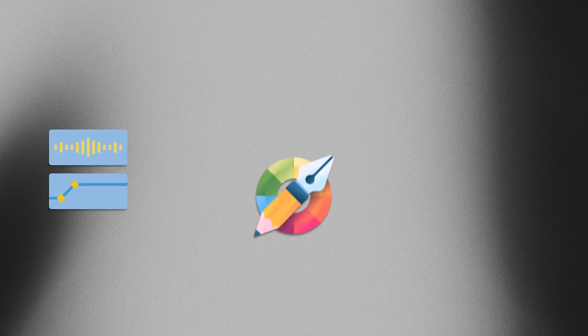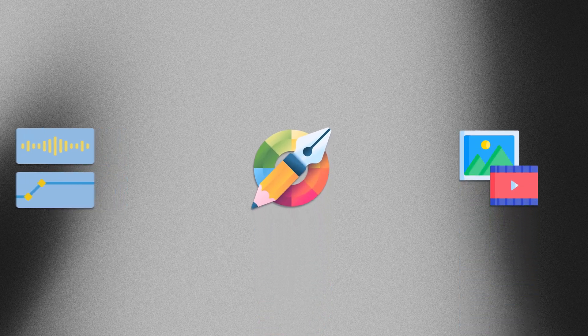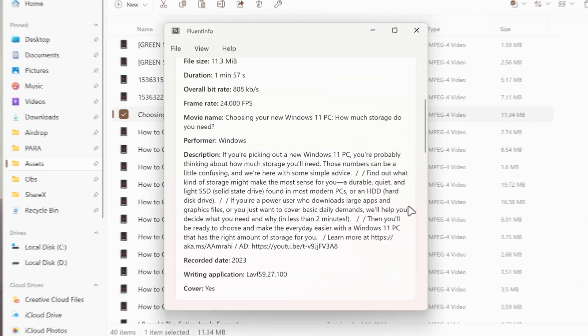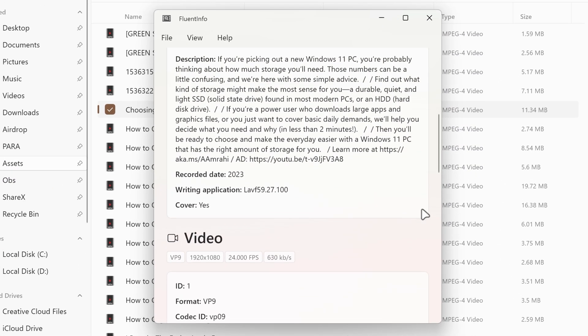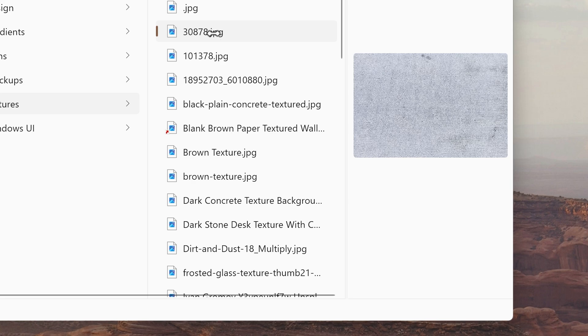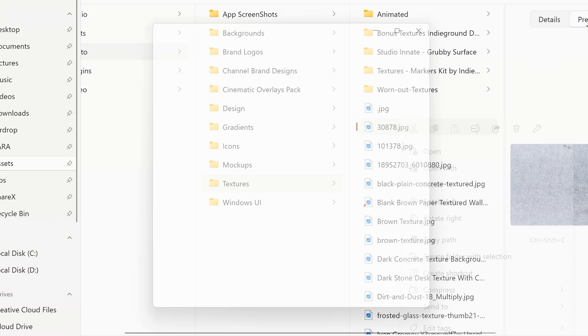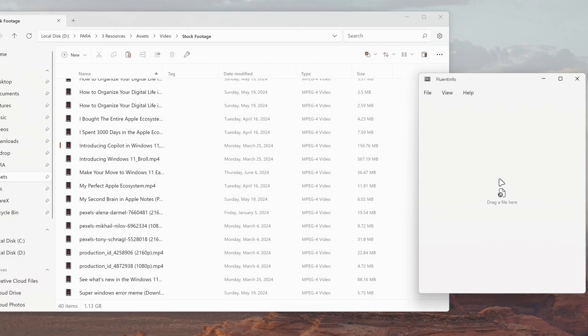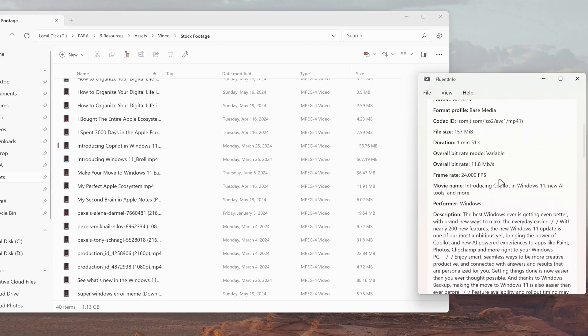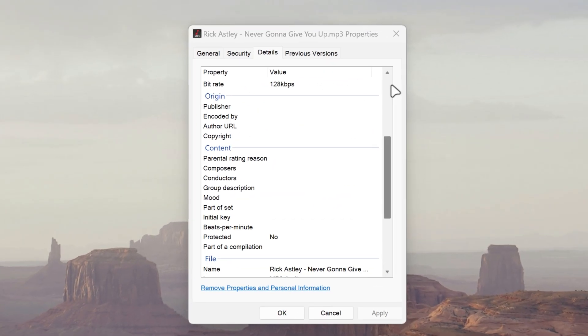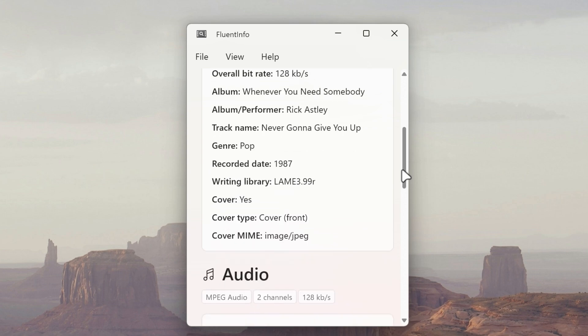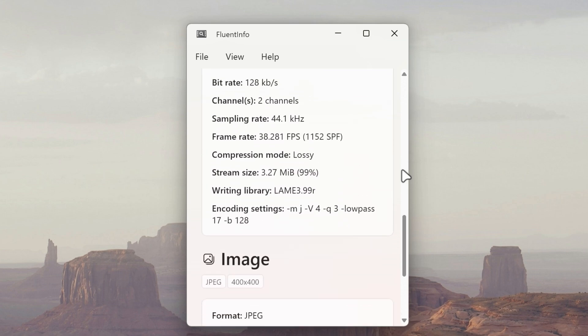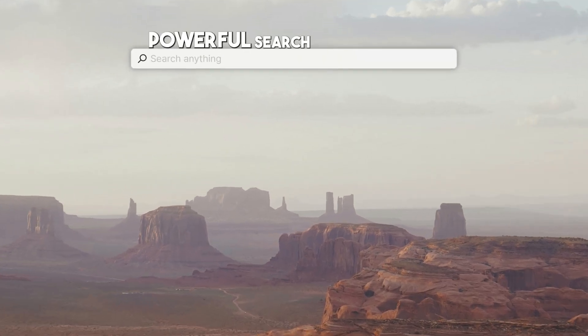If you are a video editor or designer or work with media files in general, then this app is for you. Fluent Info displays detailed information about your media files at a glance by right clicking on the file and clicking Fluent Info or by dragging the file to the app with a clean and visually appealing layout. Fluent Info replaces the details tab in the properties window and makes it even better.